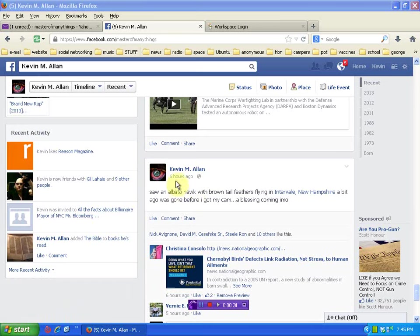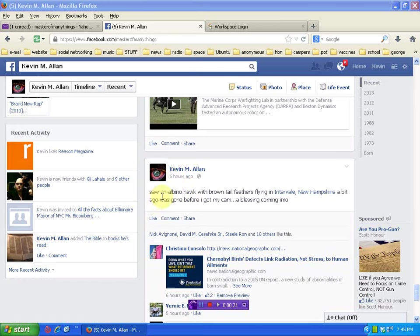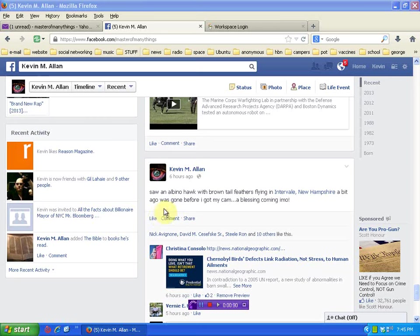This morning, you can see six hours ago anyway, I saw an albino hawk with brown tail feathers flying in Intervale, New Hampshire, and I tried to get my cam but it got out of sight. A blessing coming, in my opinion.